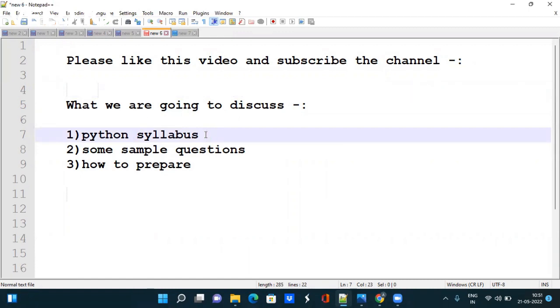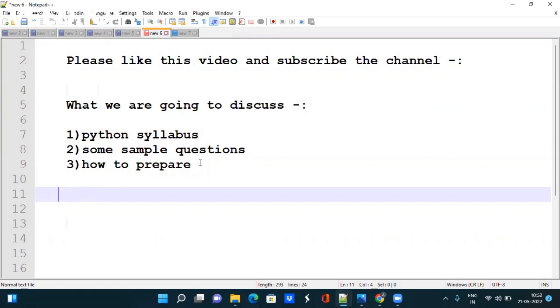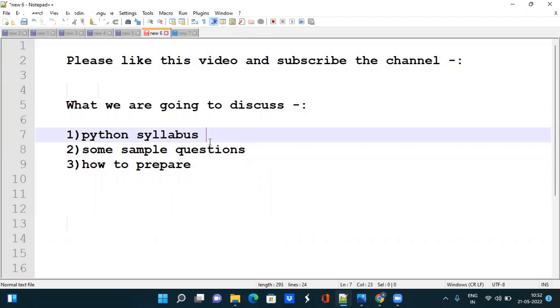I hope all of you are doing good and all of you might have received congratulations email till now. So in this video we are going to discuss the Python syllabus that is going to be asked. TCS team has given certain topics based on which they will ask questions in Python exam.